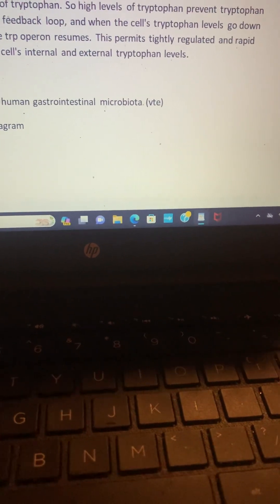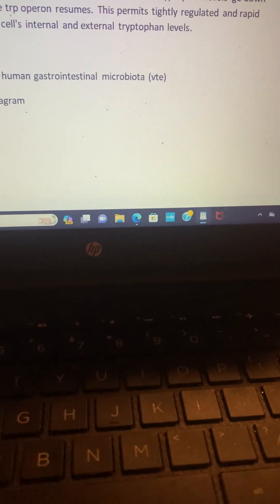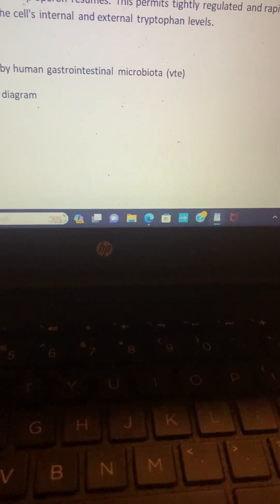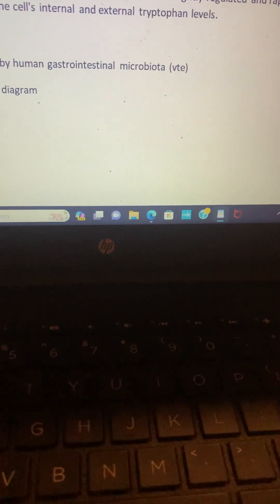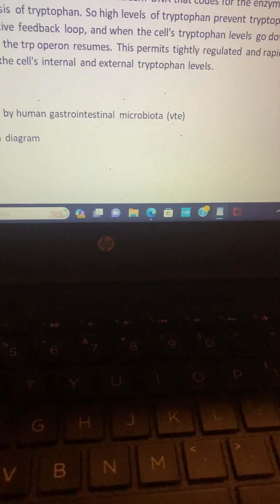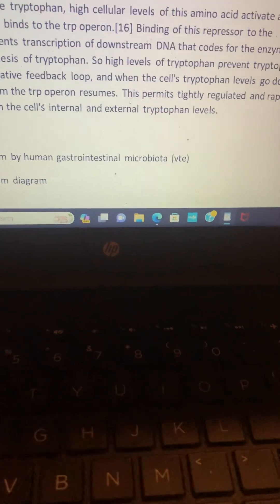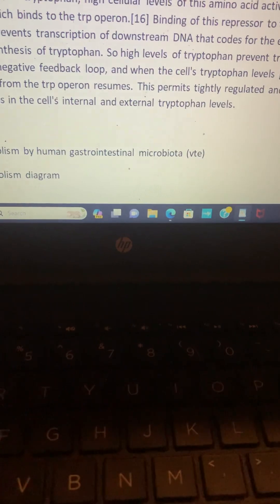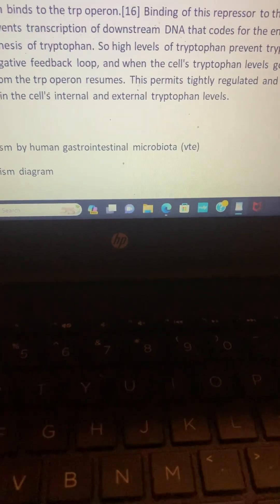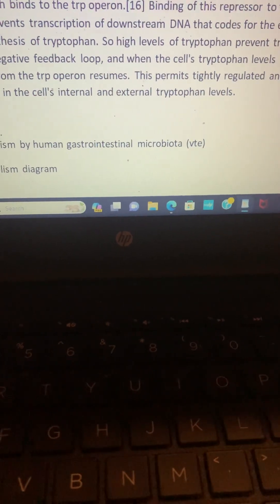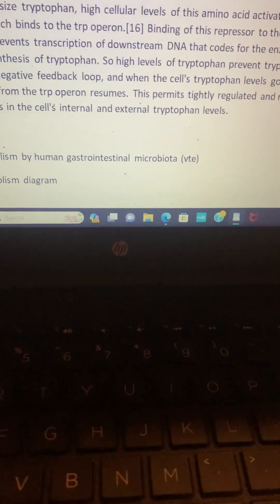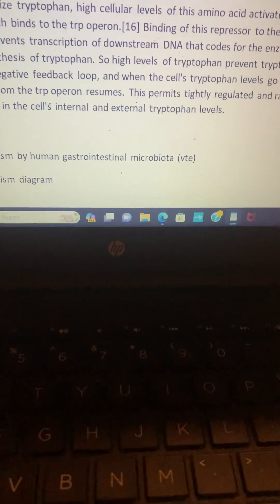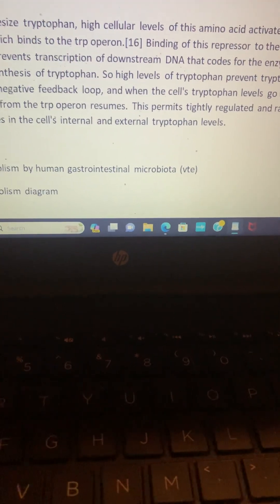Wow, okay. I almost want to read that one more time. So it's essentially saying there's a very delicate balance of tryptophan that your body needs in order to process it the right way. If you go too much, you're doing yourself a disservice. If you do too little, you're doing yourself a disservice too. So it's important that you find that good balance.